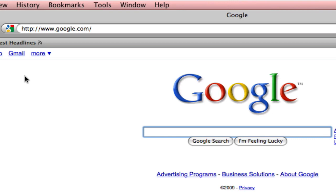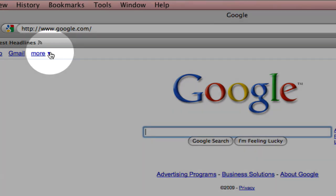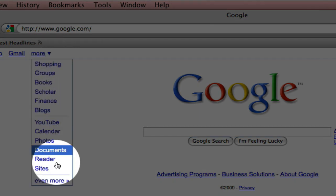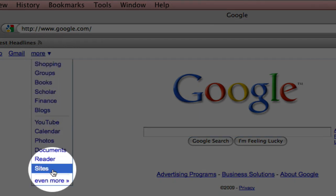Now from Google's main page you'll see at least two ways to get to Google Sites. The first way would be to go to the more column, click on the arrow, and you'll see sites down here at the very bottom.